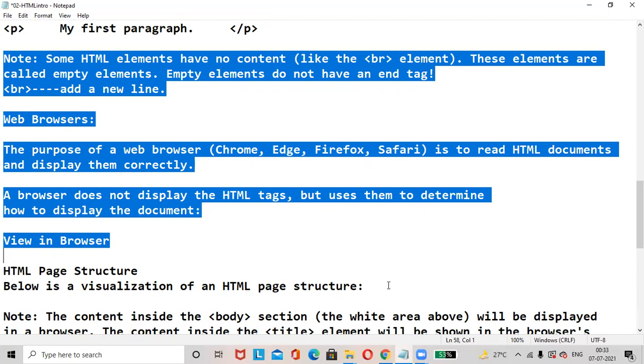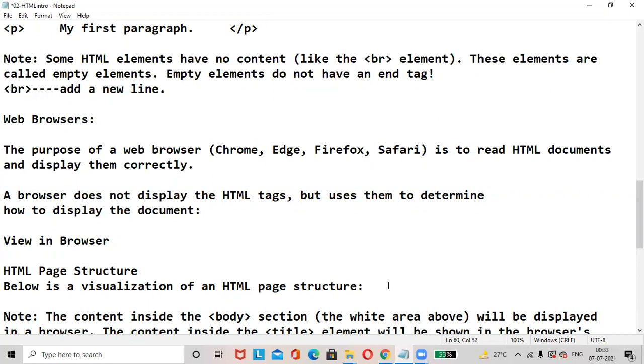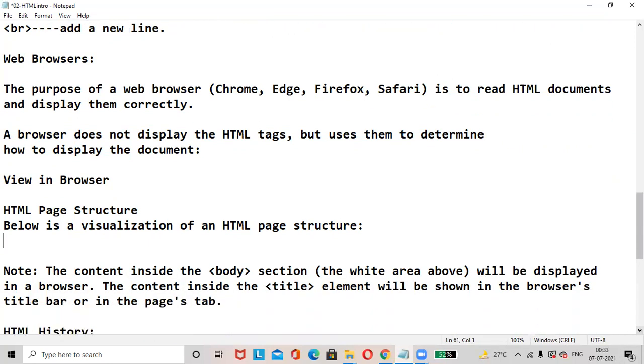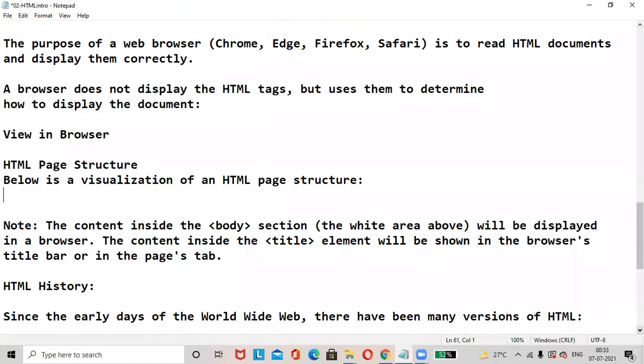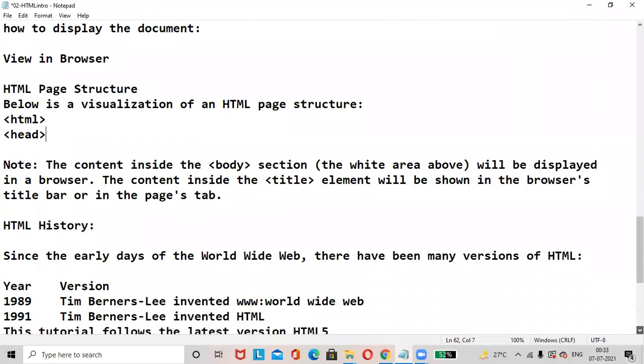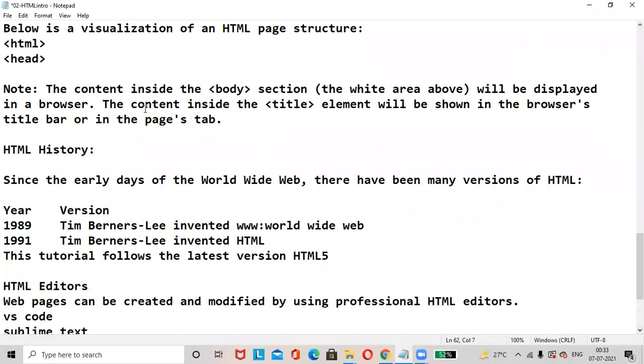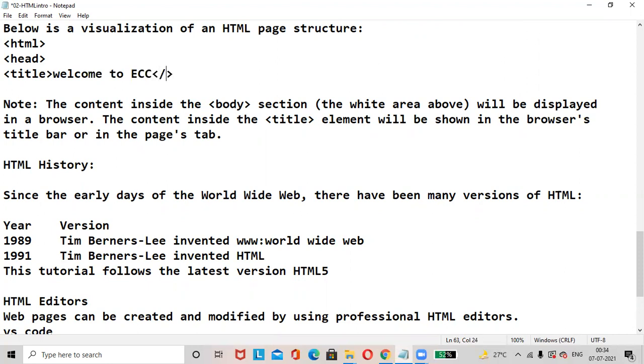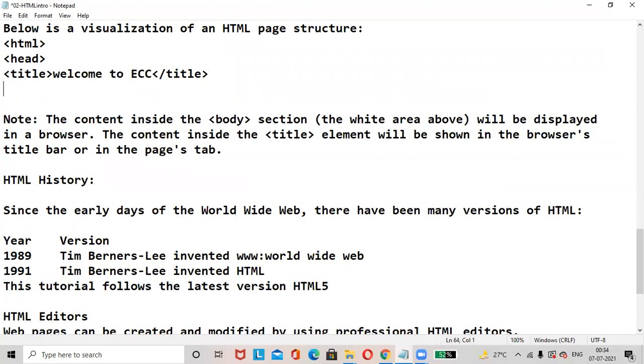HTML page structure. Here generally HTML looks like - first HTML, it is a root tag. Then we can add head tag, title tag. You can write anything here. Welcome to ECC, Excellent Coaching Center. Then we can close the title here, close the head tag.